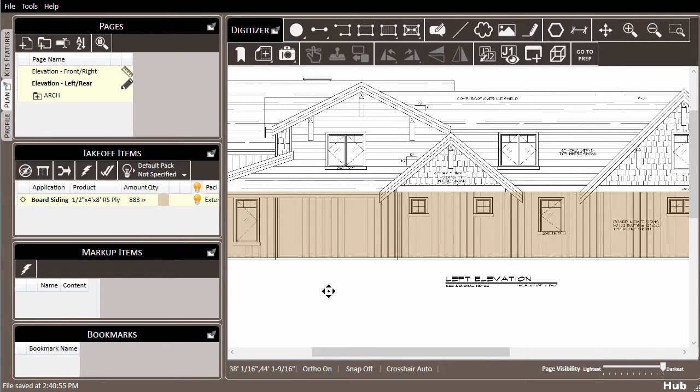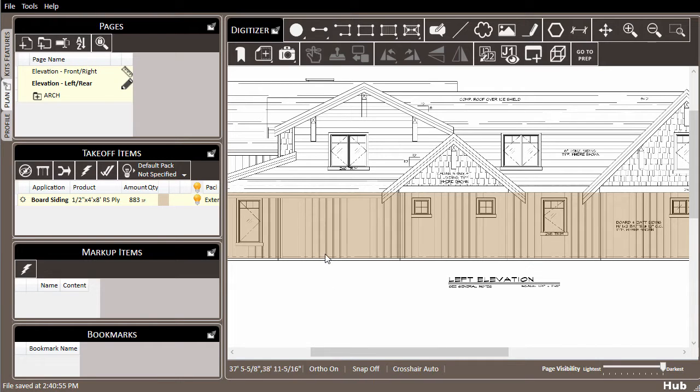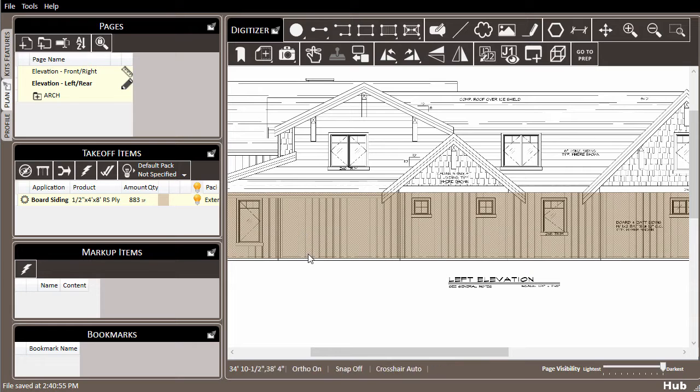There are two ways to continue drawing out more of a material on your page. The first and most common case is when you've set up a takeoff item and need to draw more of it around the rest of the page.